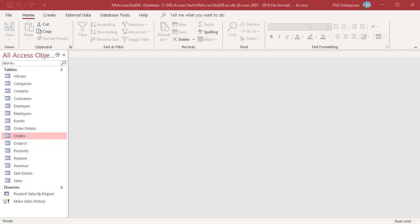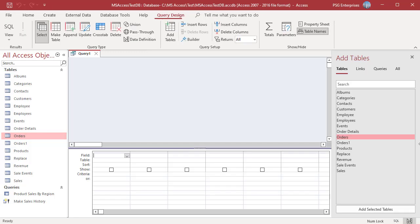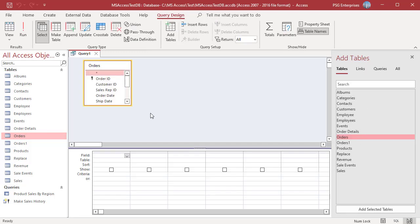You can use date, year, month, day functions as criteria in queries. On the Create tab in the Queries group, click on Query Design.